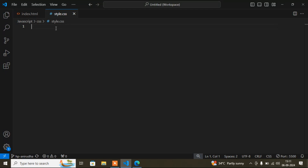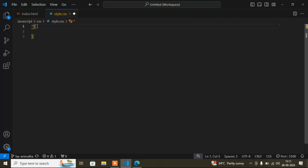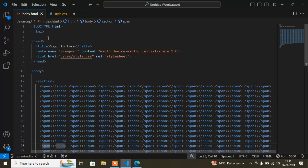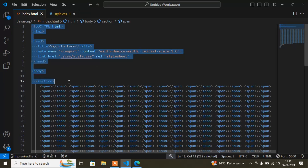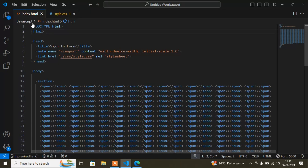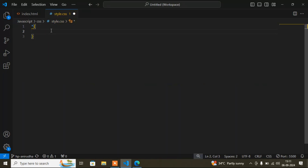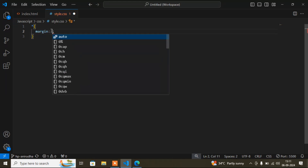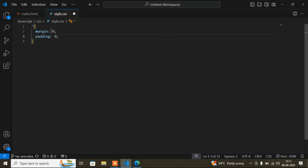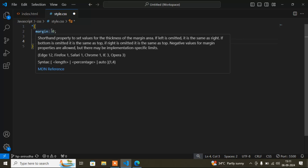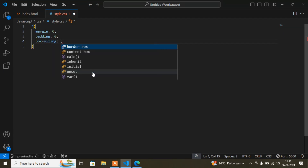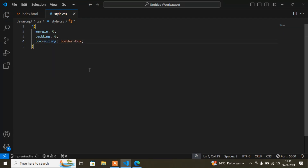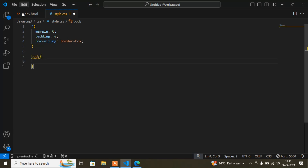Now I'll add CSS. First I'll add the star selector — 'star' means this is the root of our HTML file, so the CSS applies from the very beginning. Here I'll add 'margin: 0,' 'padding: 0,' and 'box-sizing: border-box,' which removes the default margin and padding.